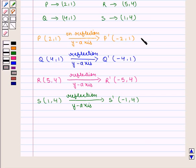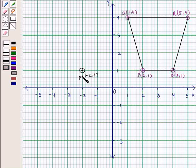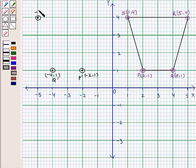Now, let us plot points P', Q', R' and S' on the graph. Point P' has the coordinates (-2,1), so we label this point as P'. Point Q' has the coordinates (-4,1), so we label this point as Q'. Point R' has the coordinates (-5,4), so we label this point as R'. And similarly, point S' has the coordinates (-1,4), so we label this point as S'.